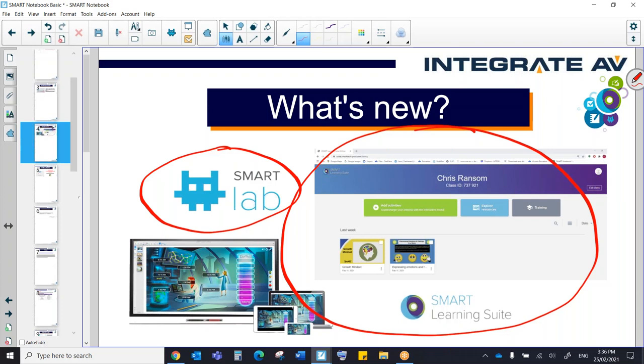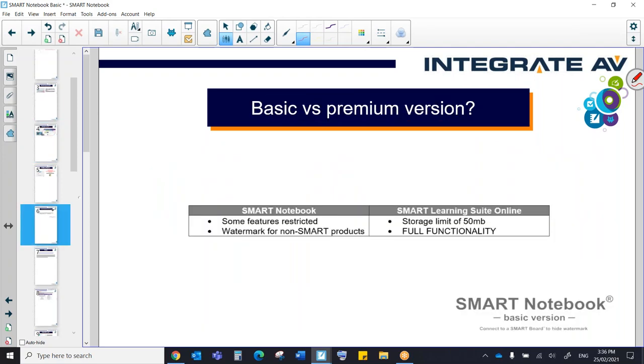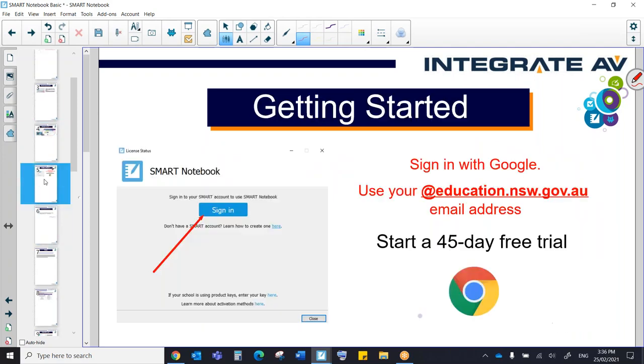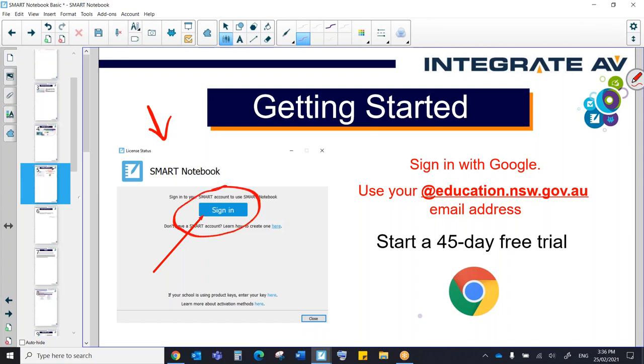So what's going to happen? As soon as you have downloaded the new Notebook software, as soon as it's been pushed out to your device, you're going to see this window here, and it's going to ask you to sign in. So what you're going to do is immediately click sign in, obviously.